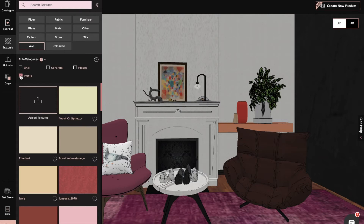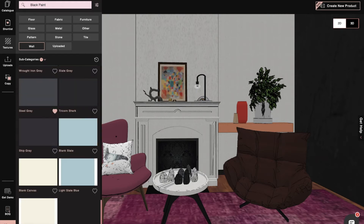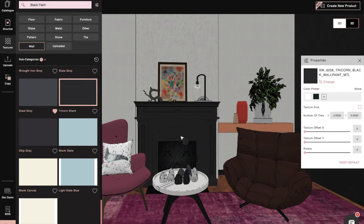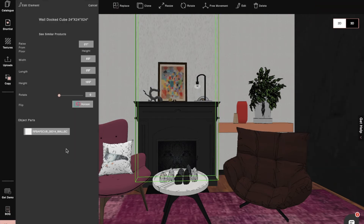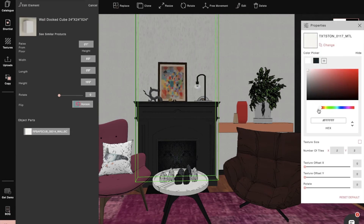We'll select the Tricorn Shark color for the fireplace from the wall category and then the paint subcategory. Then we'll select one wall and click on its default color from the texture properties tab.